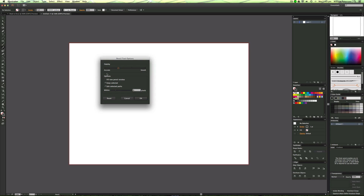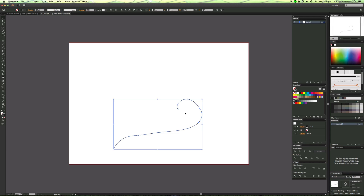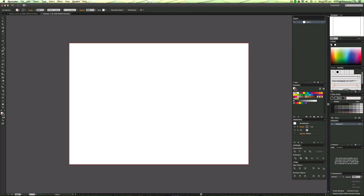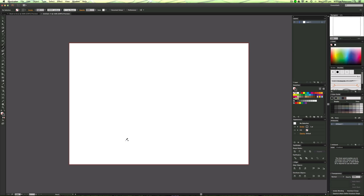In previous Illustrator versions, there was a fidelity slider and a smooth slider separately. In Illustrator CC they've combined these into one slider. The default setting is fine, but if you don't have a graphics tablet and you want to create a nice curve with a mouse, you want to make sure the slider is all the way up to smooth. Without it, it's ridiculously hard and you get all these lumps and bumps, and then you'd have to use the smooth tool. So bump this all the way to smooth and press OK.